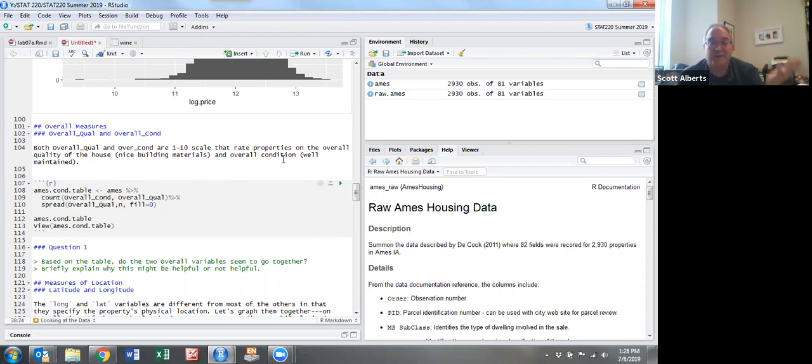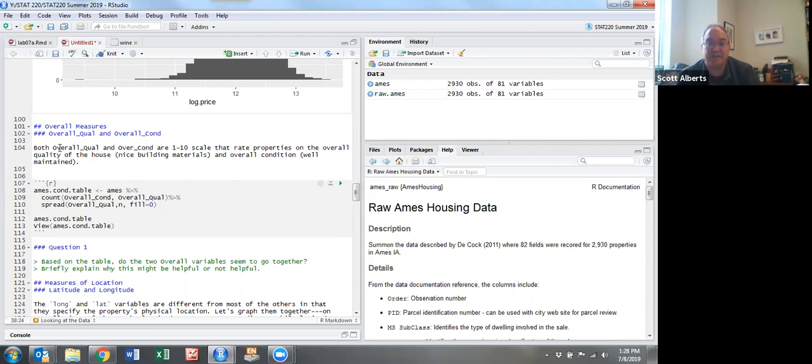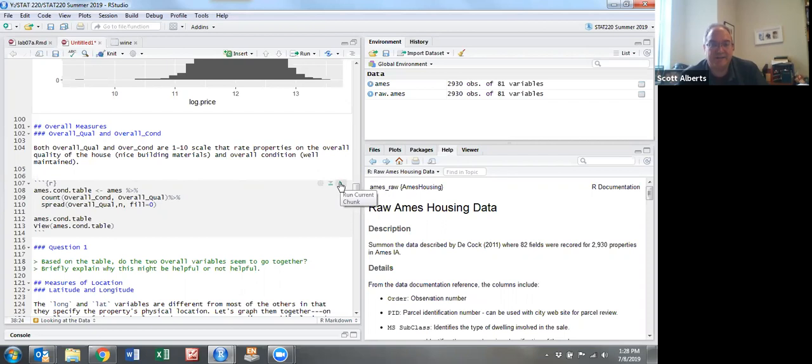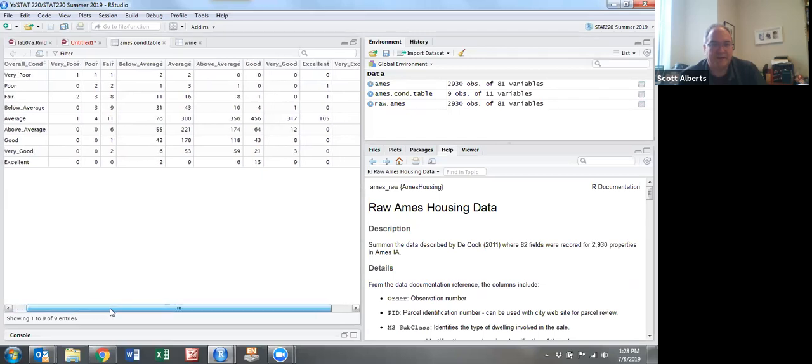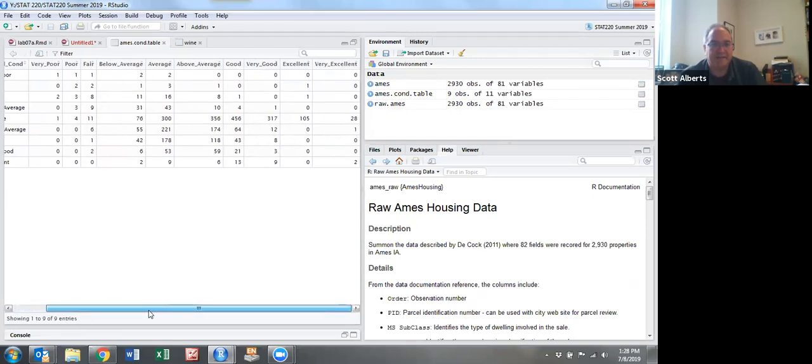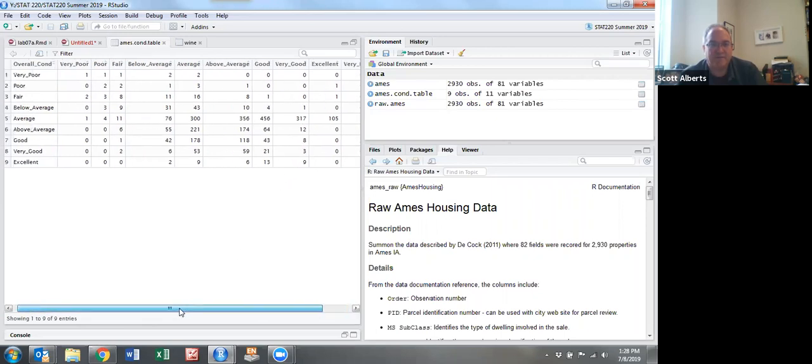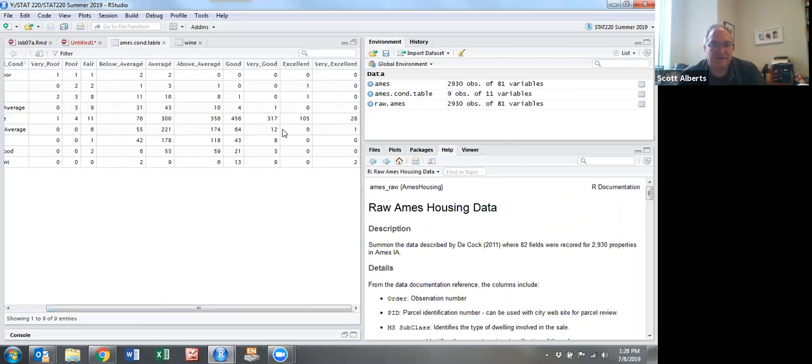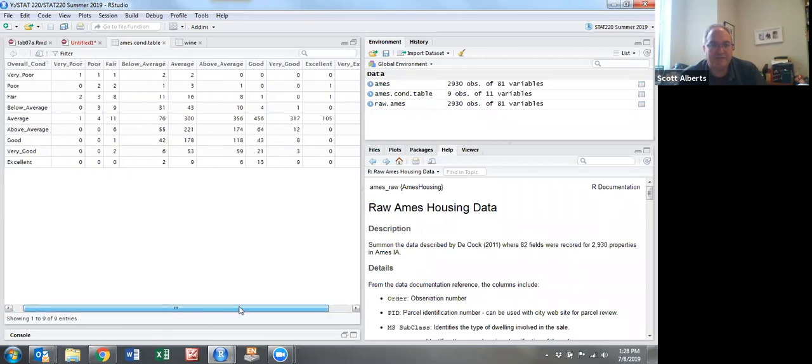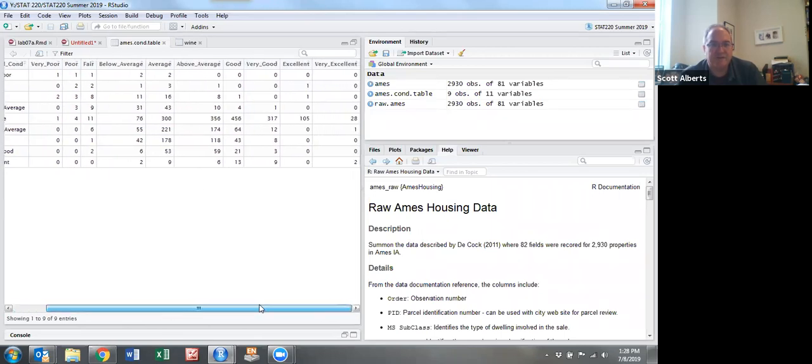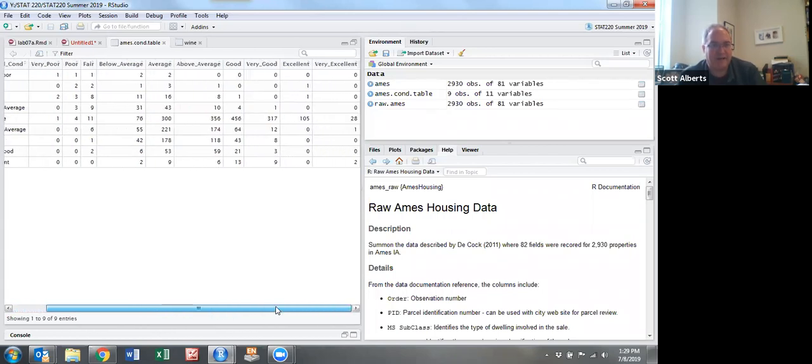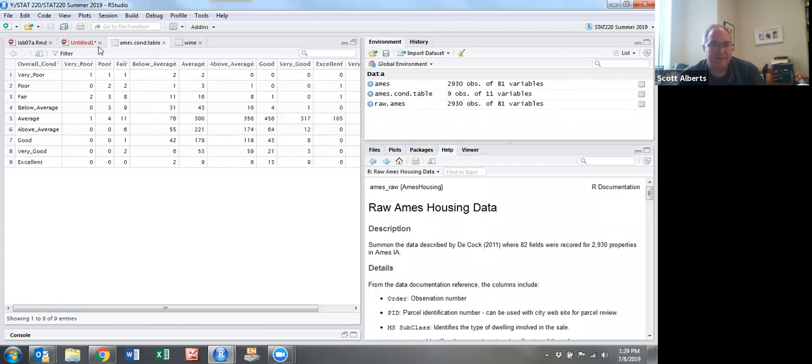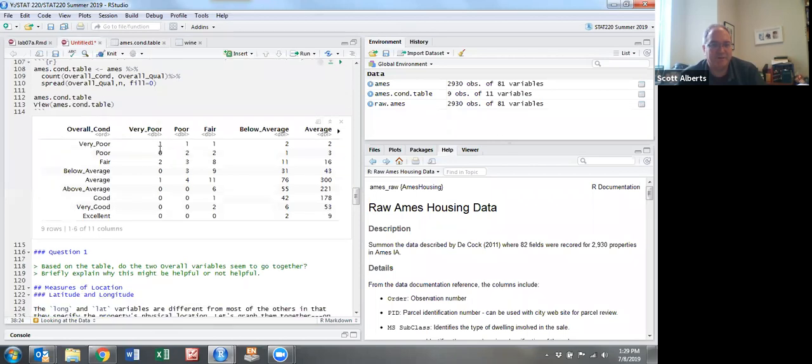You could imagine an older house that's well maintained would be high on both. An older house that's maybe run down would have high quality but low condition. A house that was more cheaply created would still have good condition but maybe not high quality. If we make a table here, you can see this two-way table. Not very many houses are excellent at both, and in fact many are average condition but high quality. So they were very nice when new.